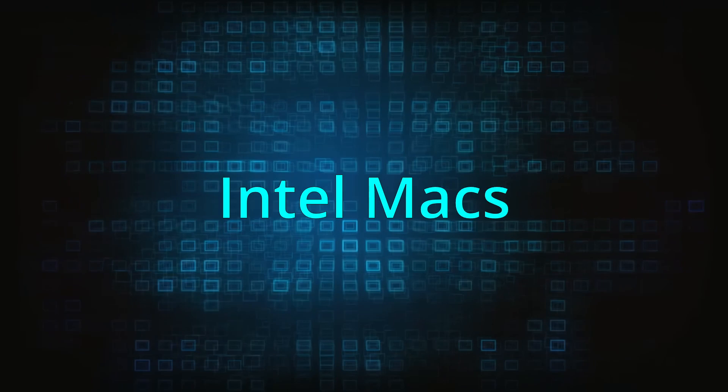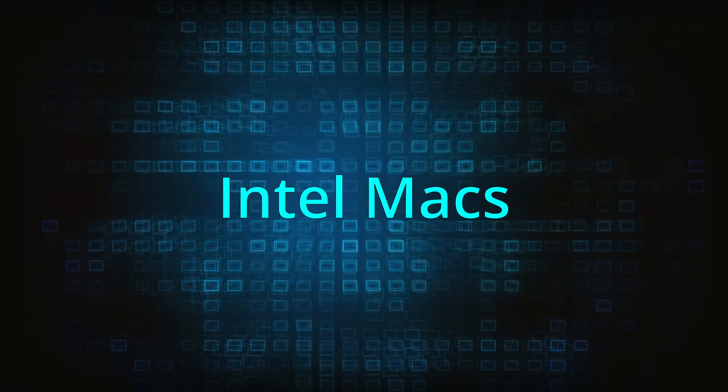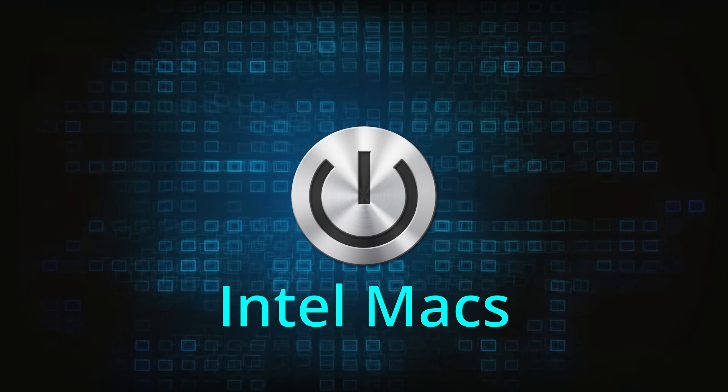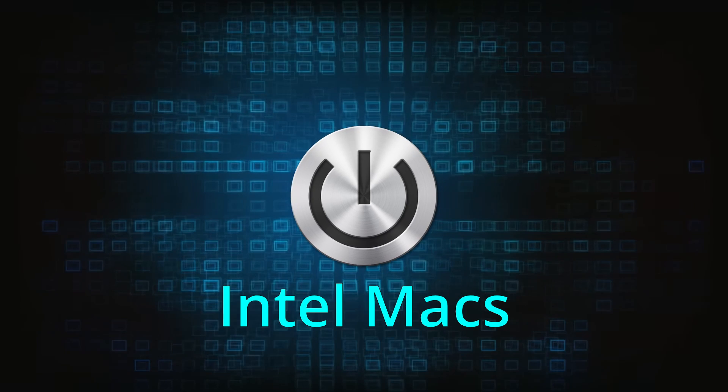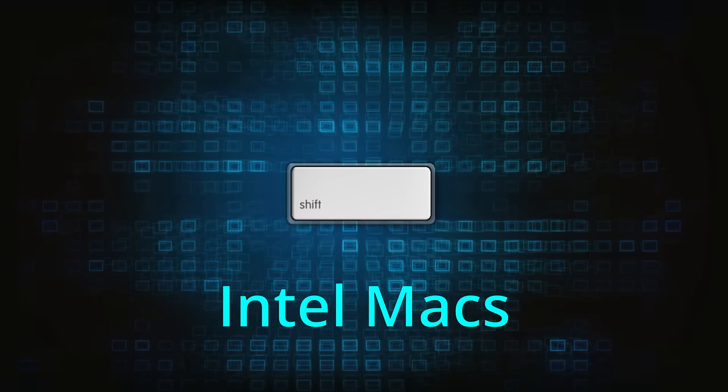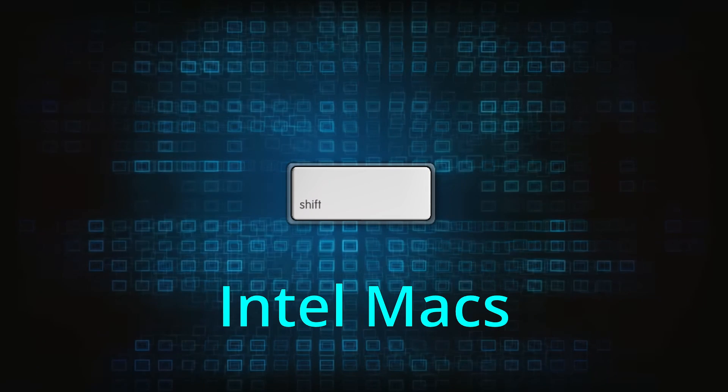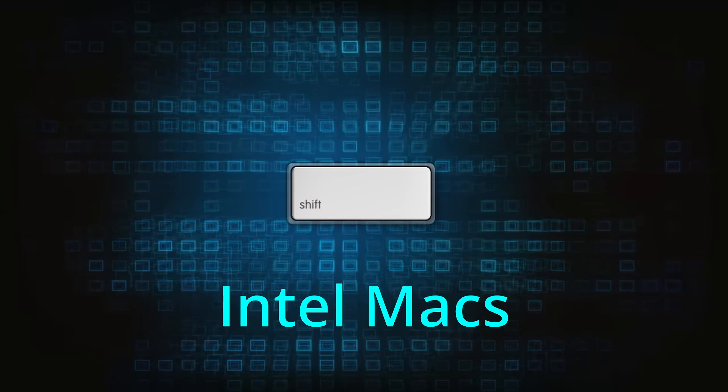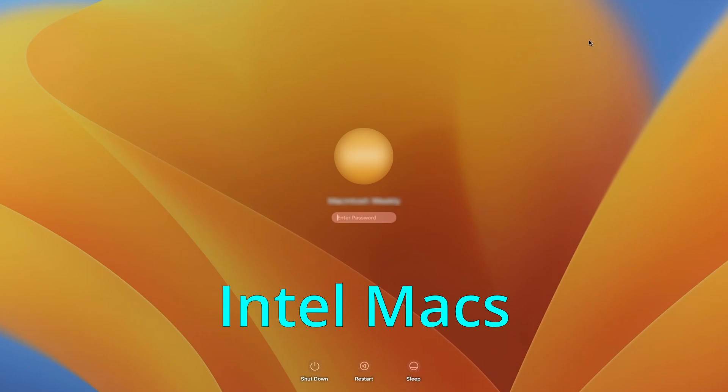On your Intel Mac, once again start by shutting down the machine. Press the Power button and immediately after that, hold down the Shift until you see the Login screen. Then log in to your Mac. In some cases, you may need to log in a second time.